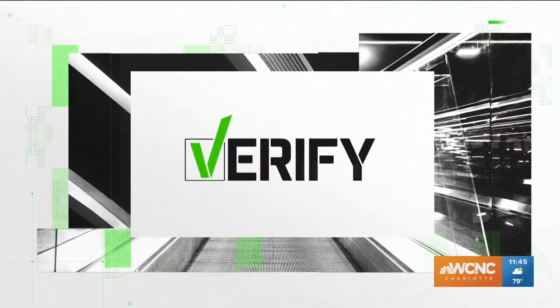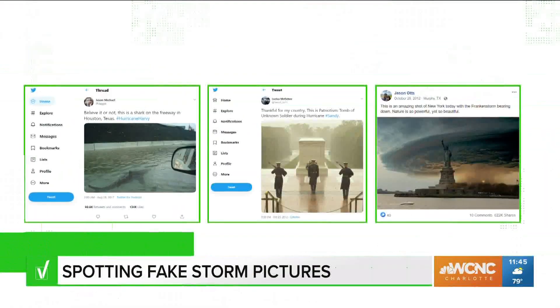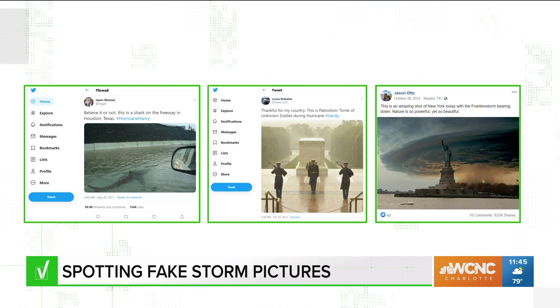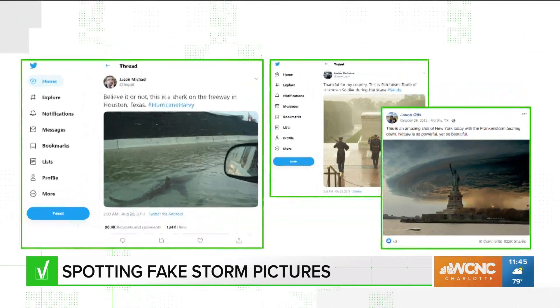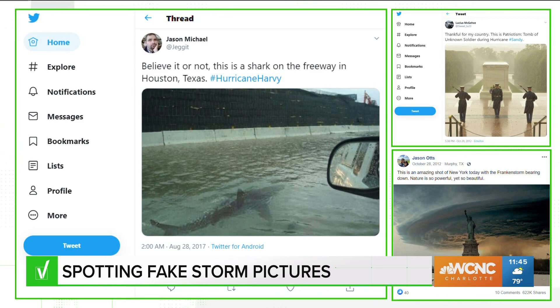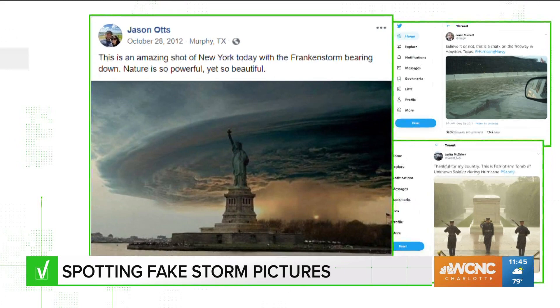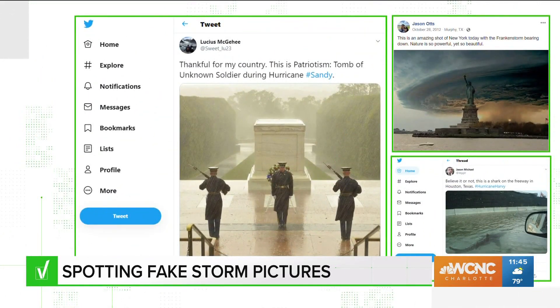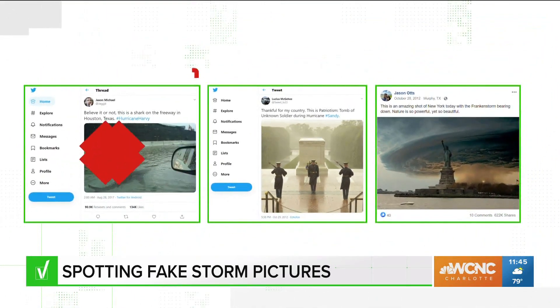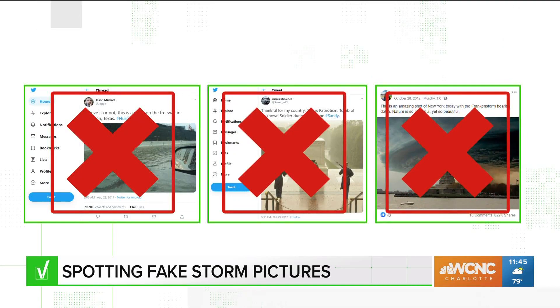Up and down the East Coast, people are paying close attention to Isaias, and the verified team is here to make sure we're getting accurate information. It happens with every big storm — photos like these pop up online, like this one supposedly showing a shark swimming on a highway, or this one showing the Statue of Liberty surrounded by an ominous cloud, or this one showing soldiers at the Tomb of the Unknown Soldier. These three photos have all been debunked — either photoshopped, or in the case of the Tomb of the Unknown Soldier photo, incorrectly labeled as taken during a hurricane.